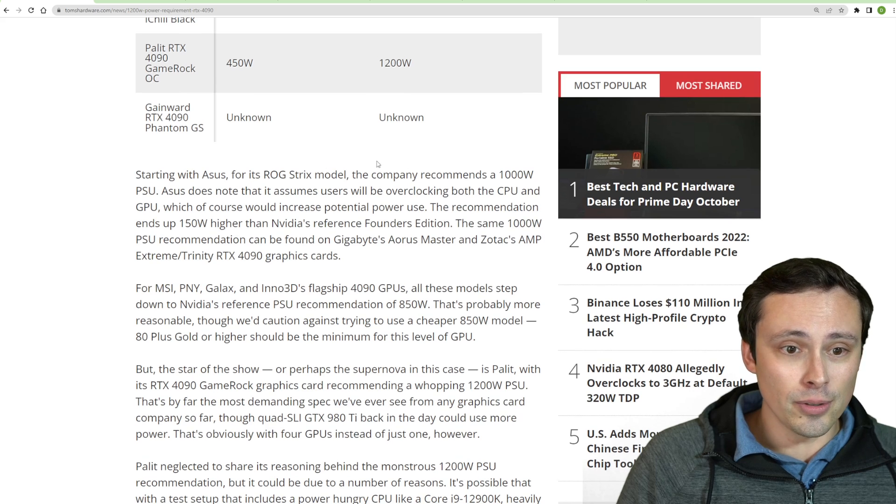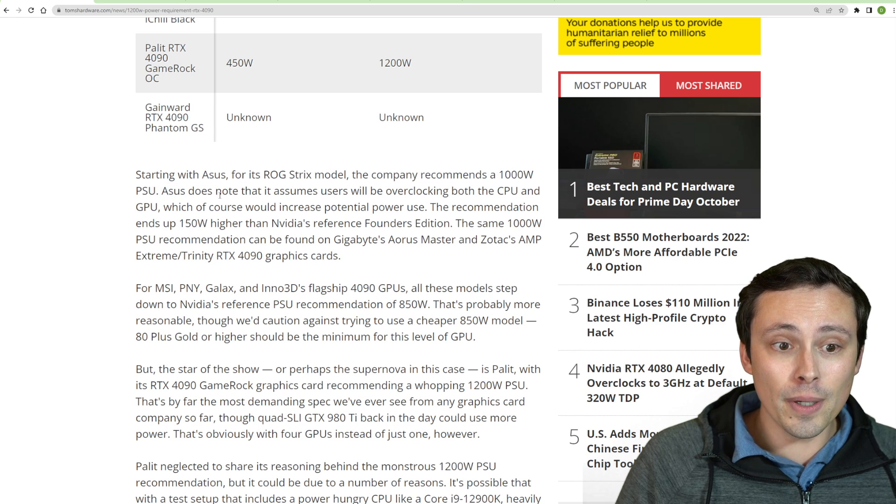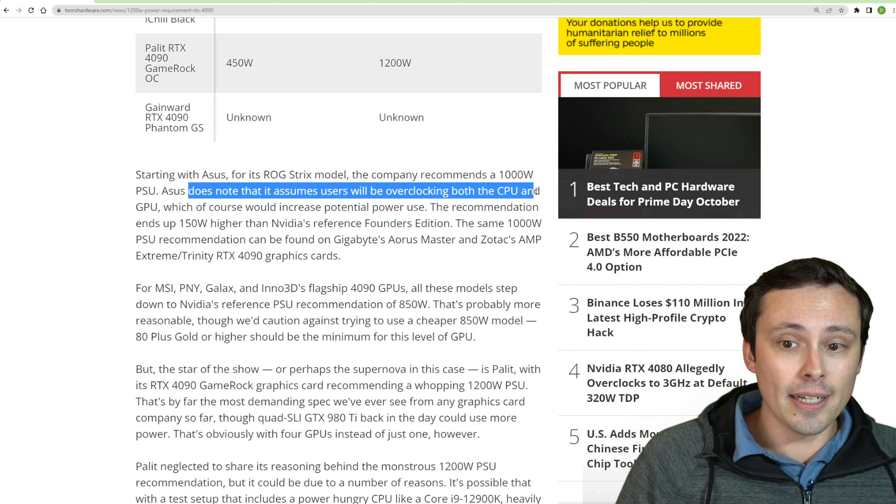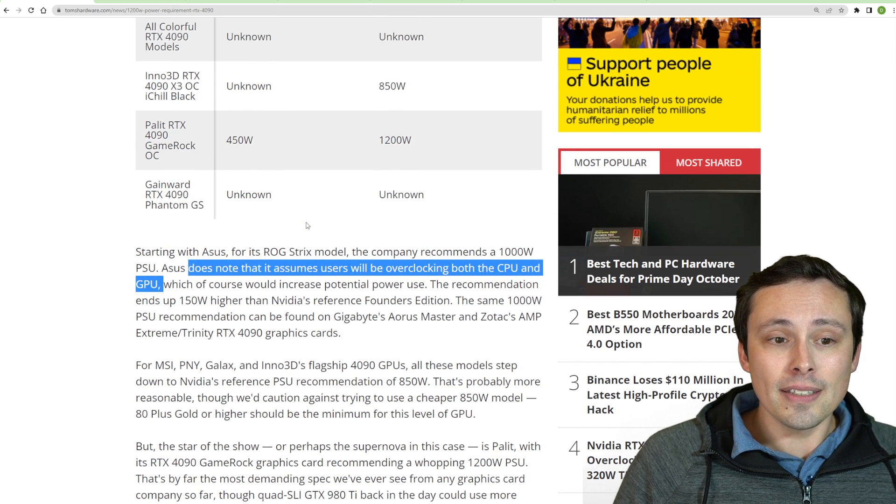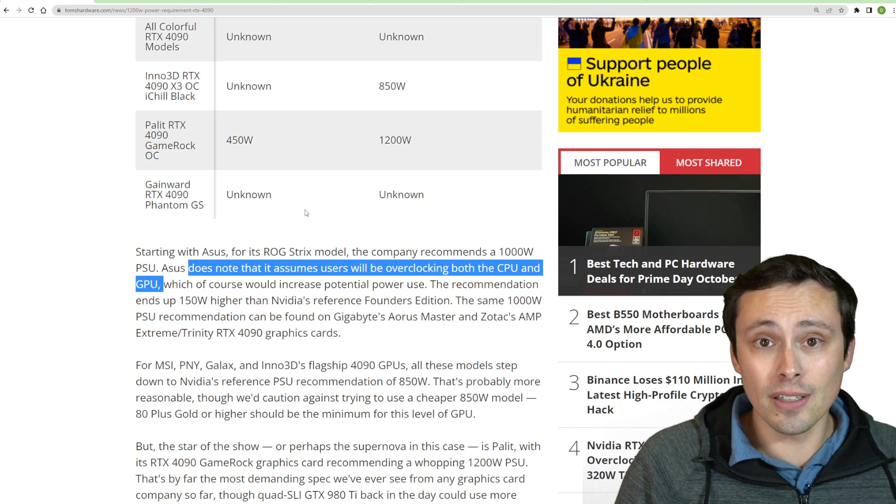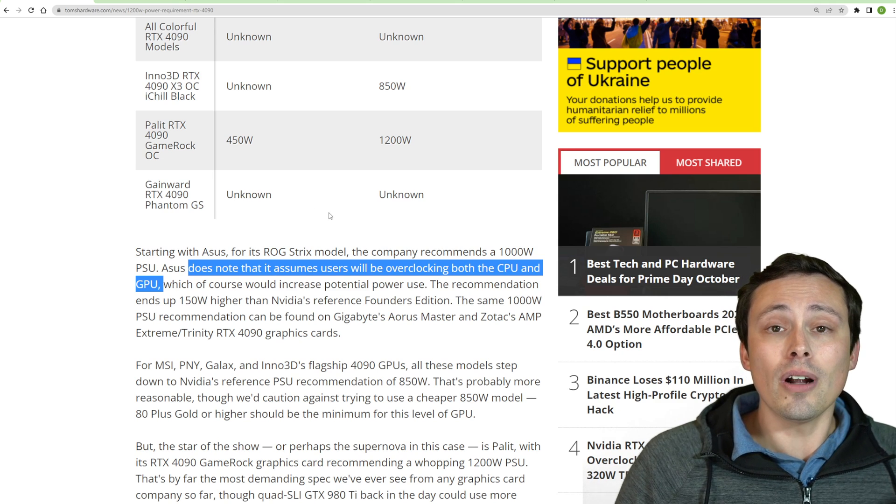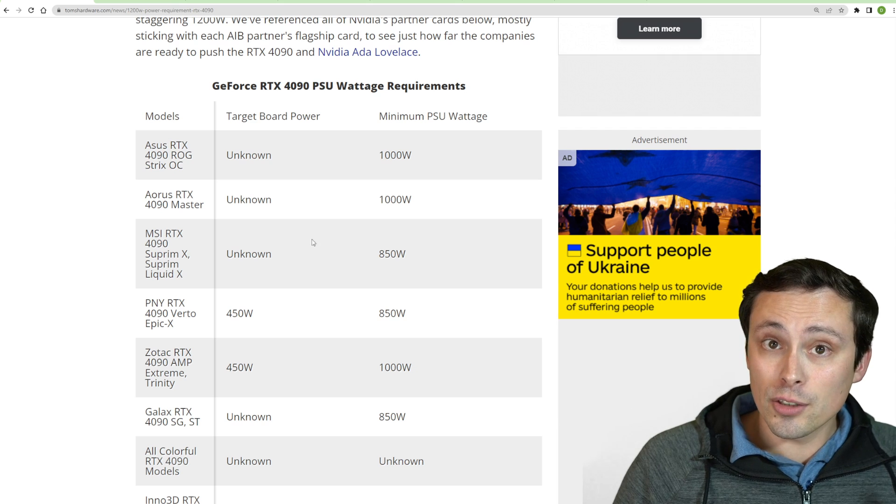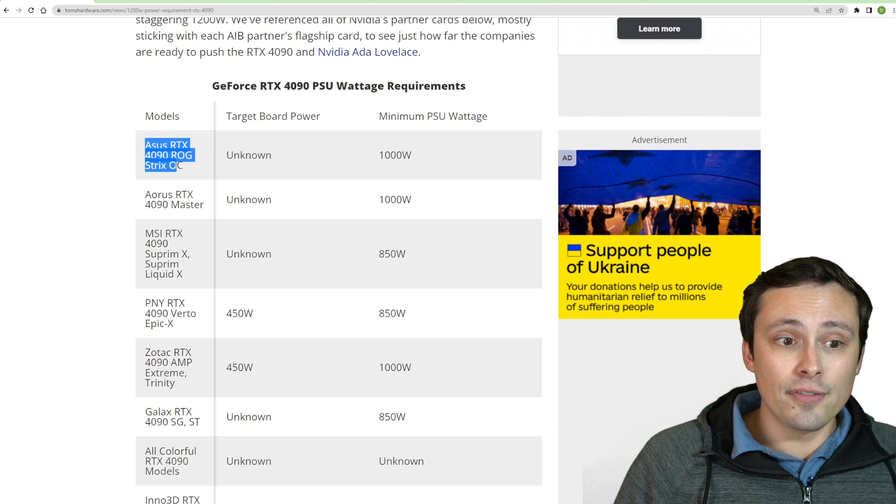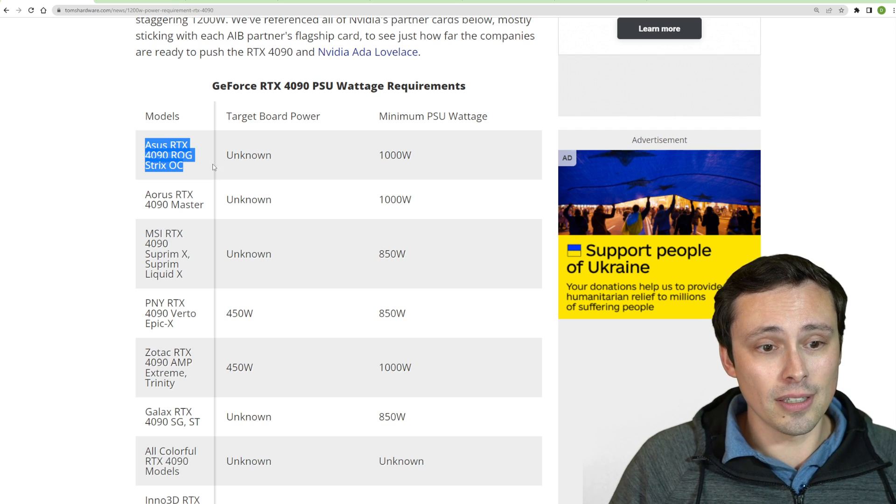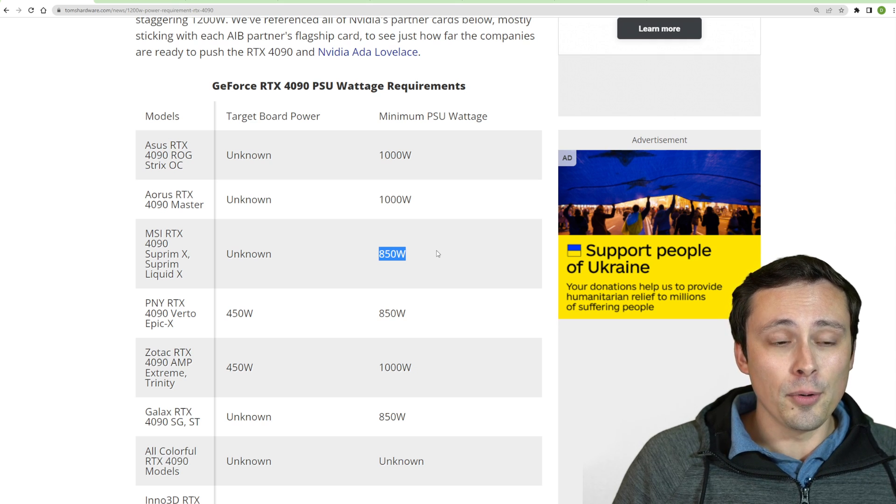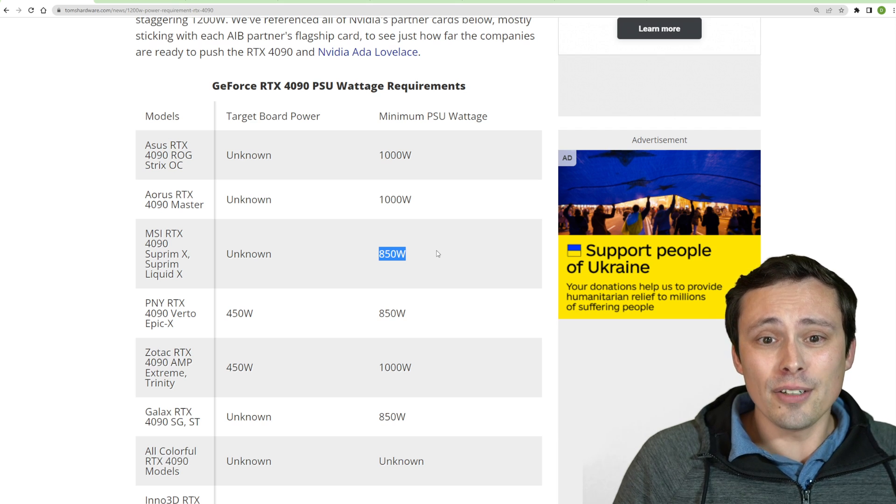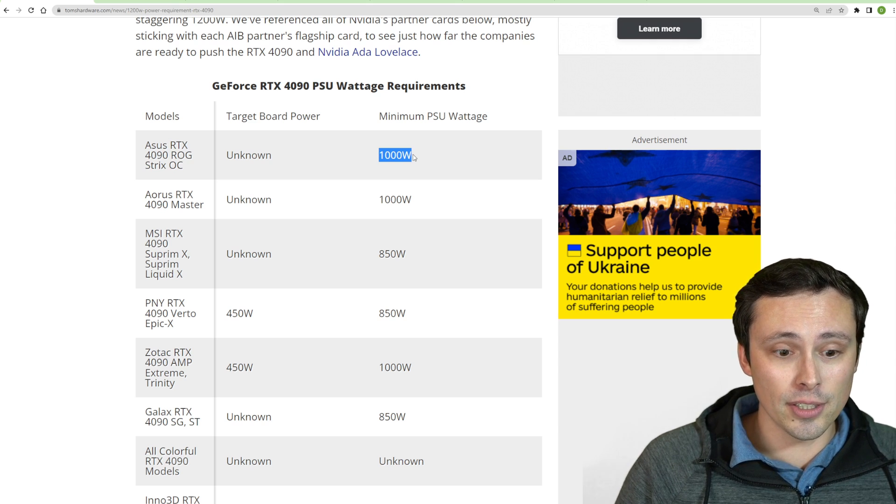But where these are coming from, for example ASUS is saying for its ROG Strix model, the company is recommending the 1,000-watt PSU, but it notes that it assumes users will be overclocking both the CPU and GPU. And not only that, they're assuming that somebody buying a 4090 might be pairing it with something like an Intel 12900K and overclocking it. And we've seen that those overclocked can draw hundreds of watts. So in other words, if you're running an overclocked 12900K and you're going to buy the 4090 and maybe you'll manually overclock it past the factory overclock, then I don't think your 850-watt power supply would be a good decision. It might work, but I don't think that's recommended.